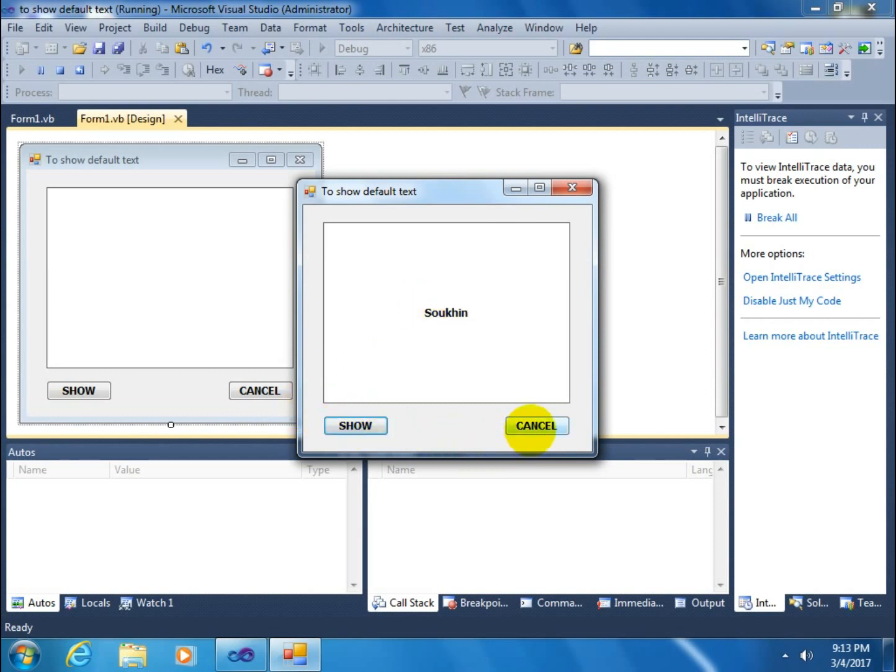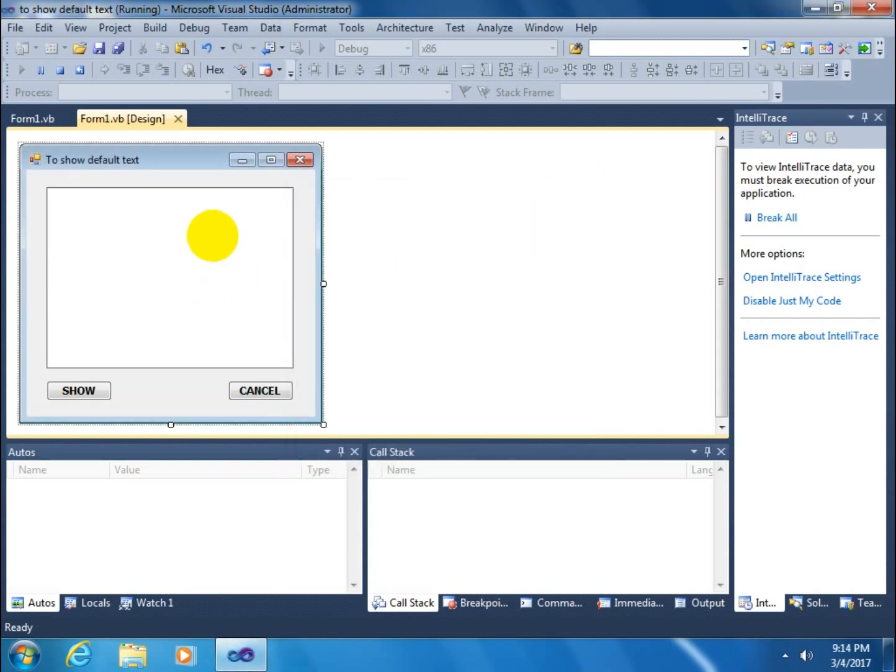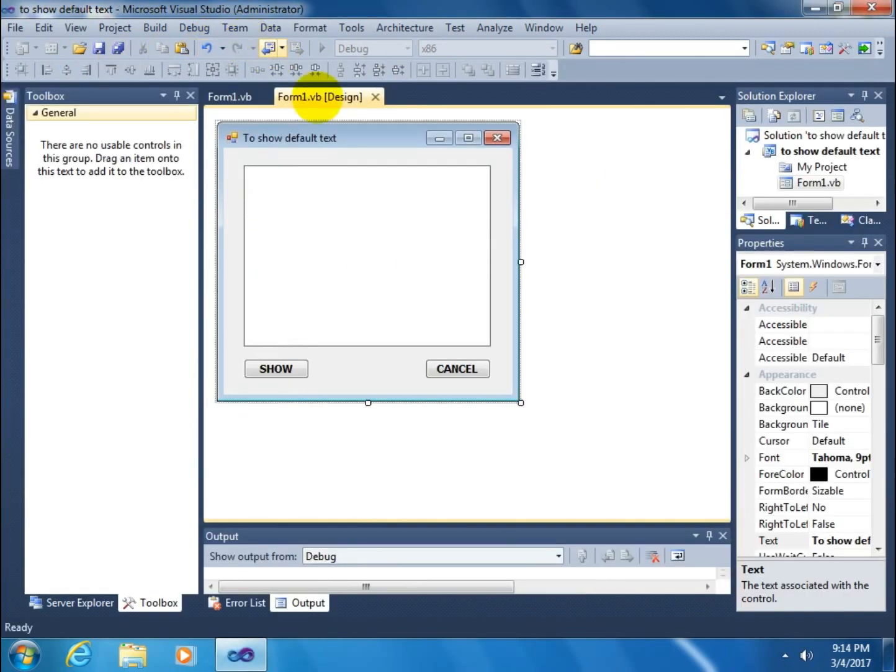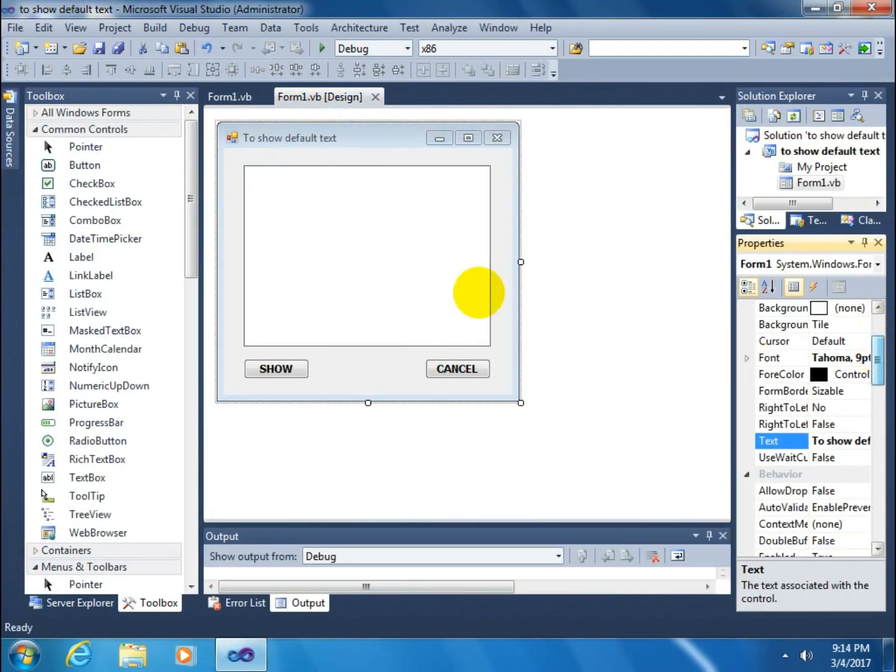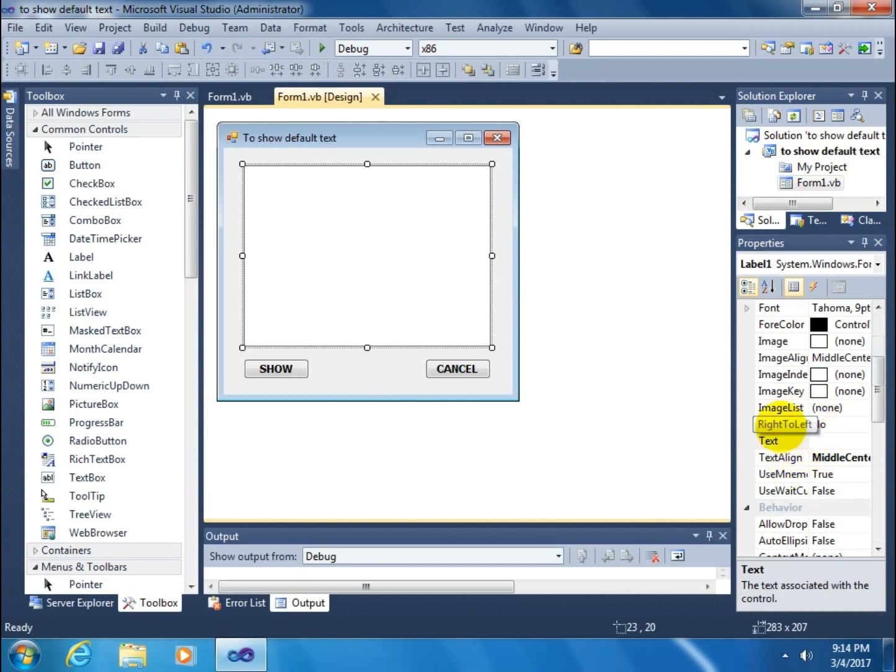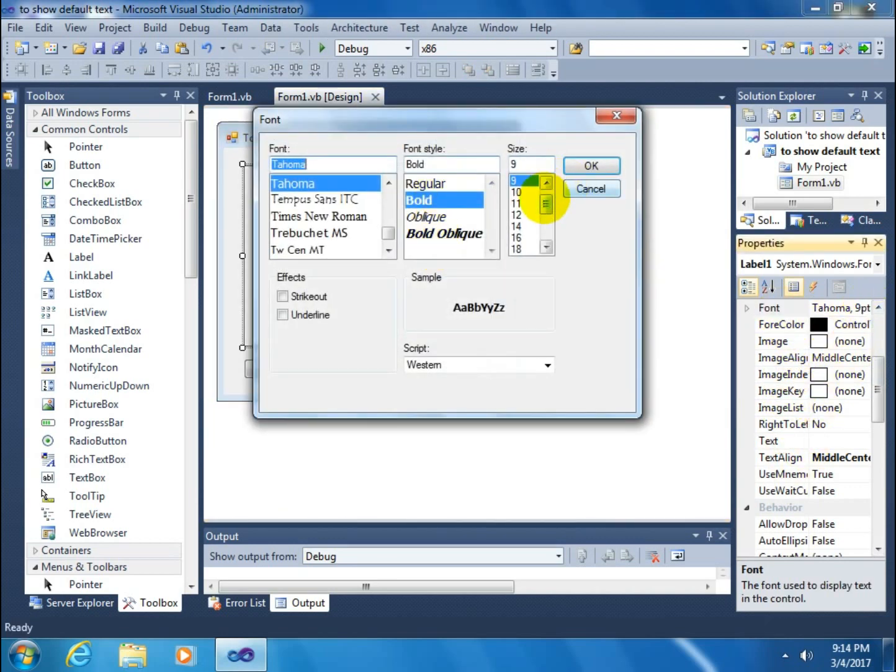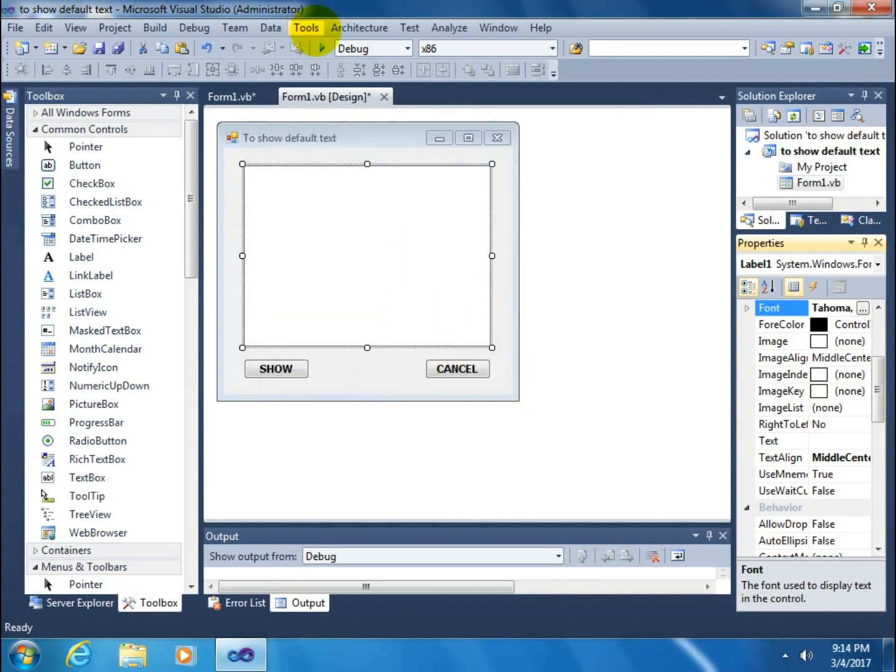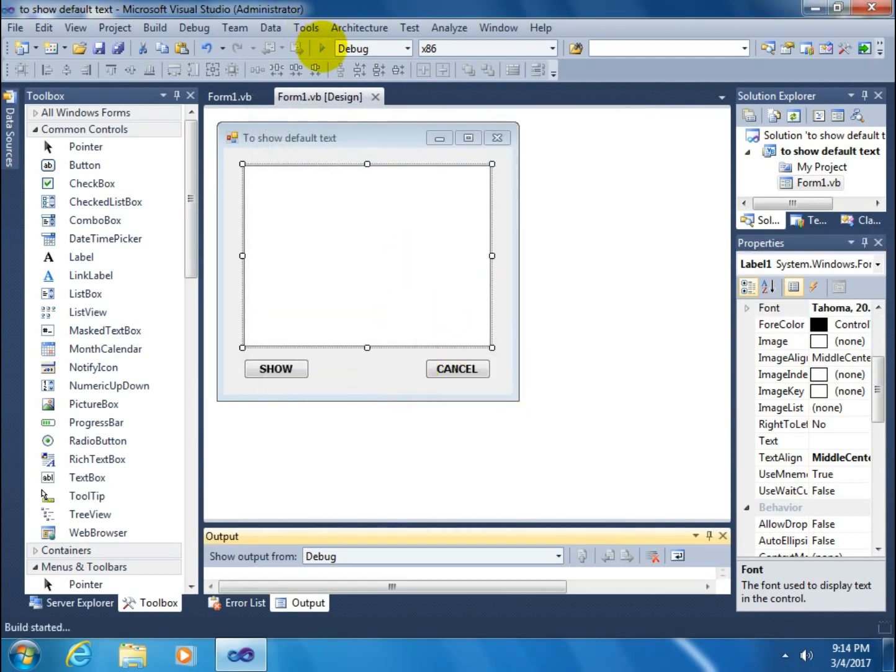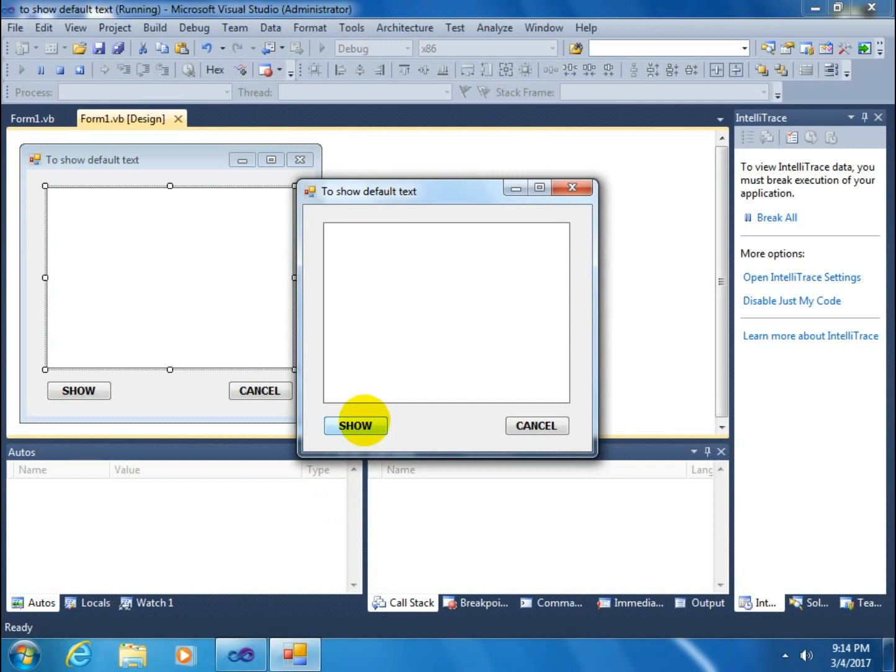Click on the cancel button, then remove this text. Again click on the show button, it will show. Again click on the cancel button, it will remove. Again show it and remove it. You can change the font. Click on the show button, it will show. Click on the cancel button. Again show it and cancel it.